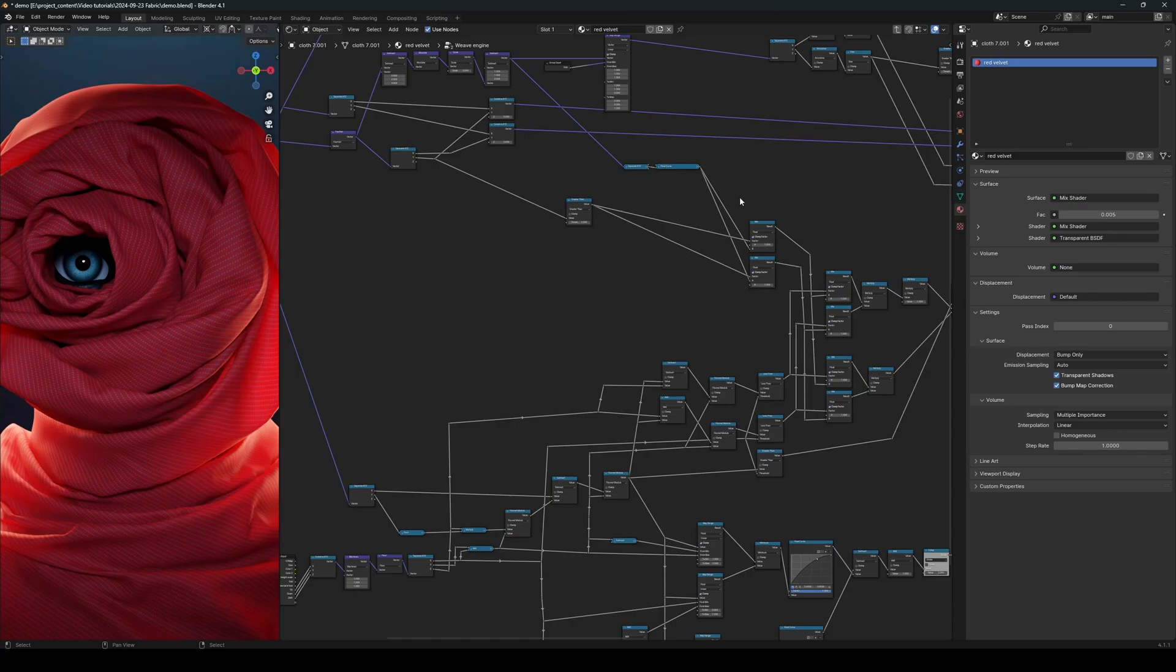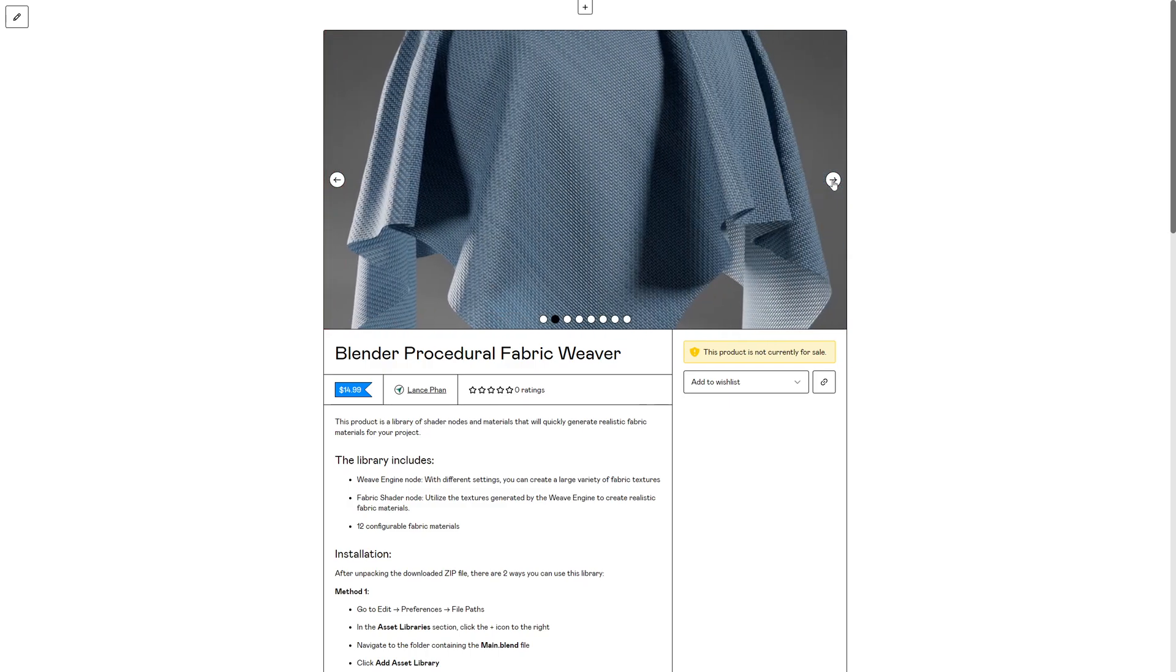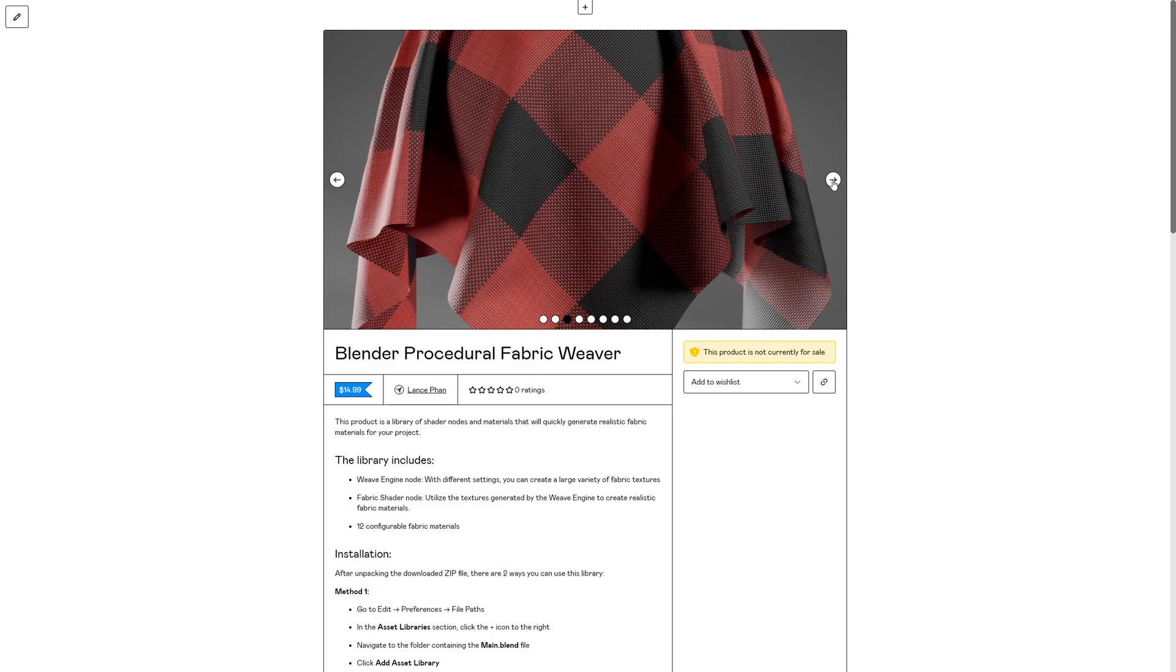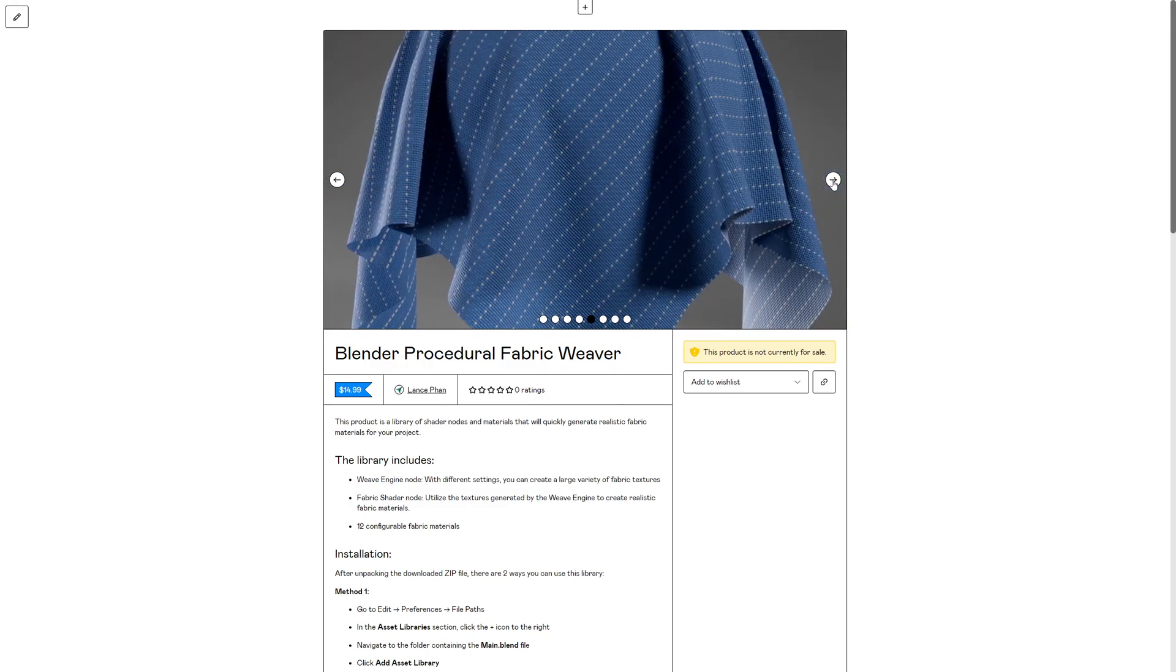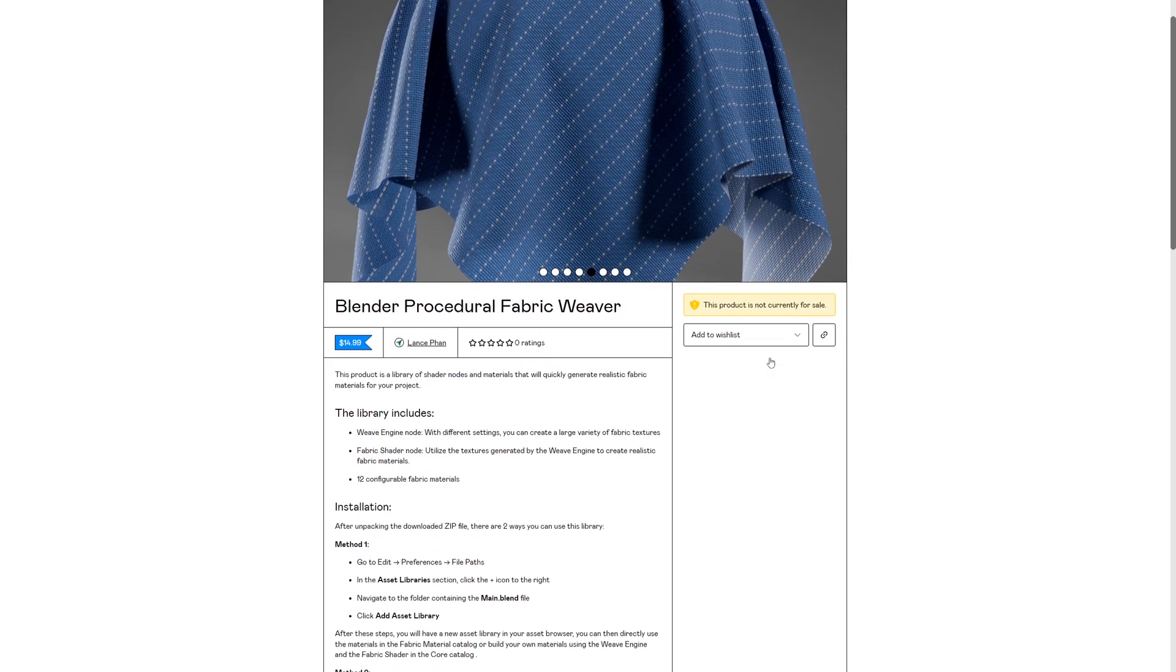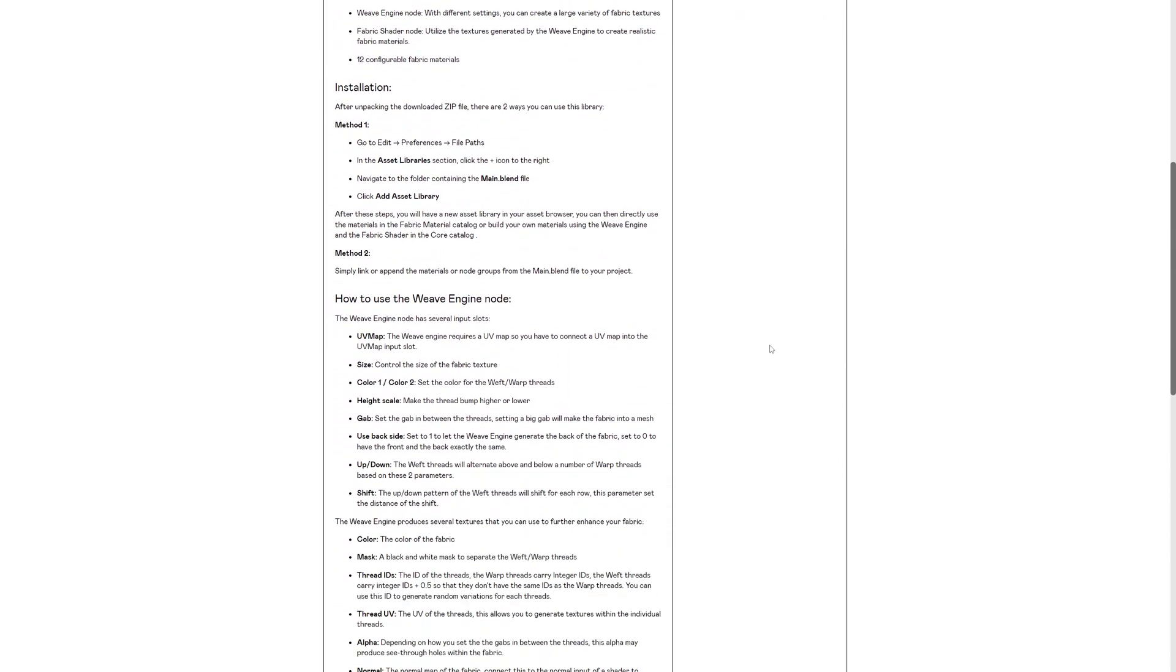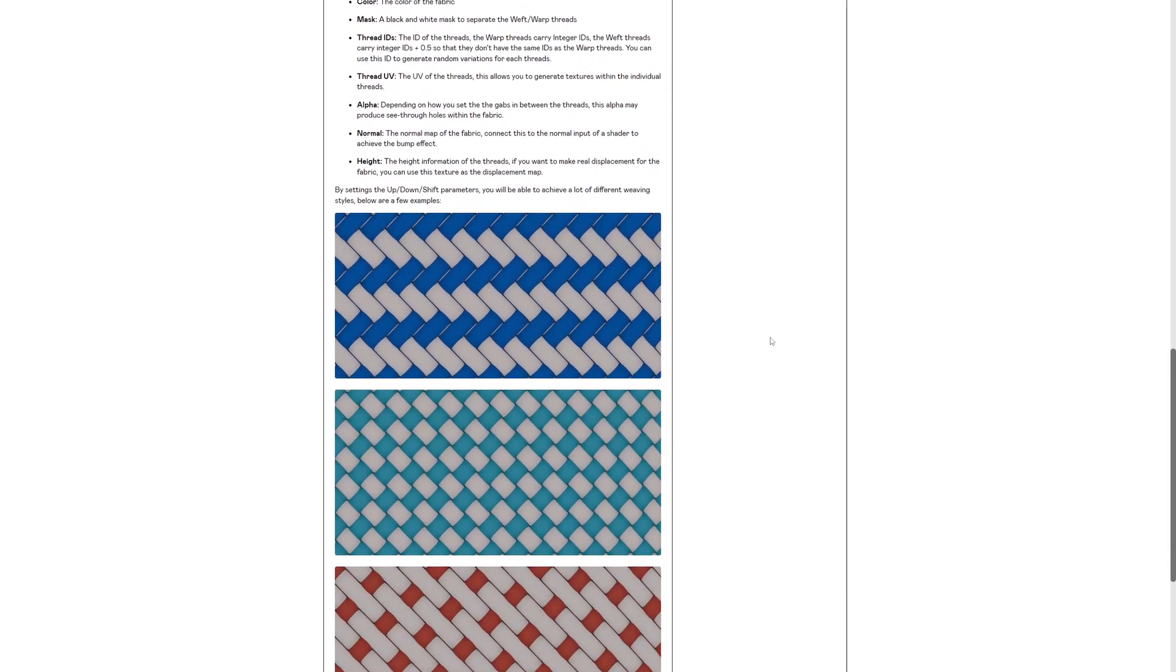made before. I'm going to put the links in the description. And for those of you who don't want to get through all the hassles of making all of these nodes and you just want to get the weave engine for your project, then this weave engine is up for sale on my Gumroad store. Please check it out. I'll put the link in the description.